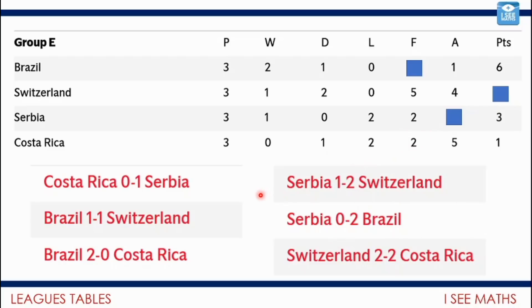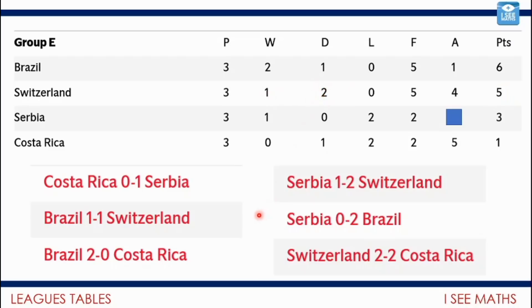It's a bit like doing a logic puzzle. Brazil: how many goals did they score? One against Switzerland, two against Costa Rica, and two against Serbia — five in total. Switzerland: how many points did they get? They won one game — three points — and drew two games, so five points in total. And Serbia, how many goals against? Costa Rica didn't score any against Serbia, Switzerland scored two against Serbia, and Brazil scored two — so the goals against Serbia: four.